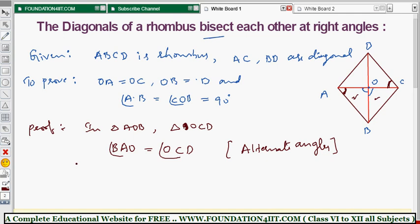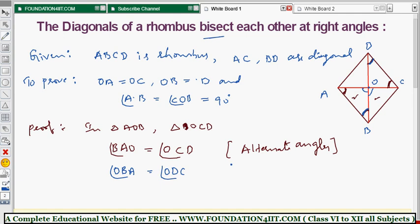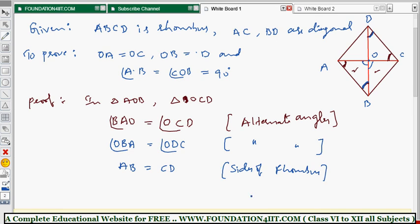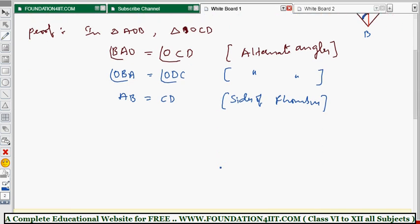Again, angle OBA equals angle ODC — these two corner angles are equal because BD is a transversal and AD is parallel to BC, so these two angles are equal by alternate angles. We denote this as OBA equals OCD. Also, AB equals CD because they are opposite sides of the rhombus. So we have two angles and one side — that is the ASA axiom.